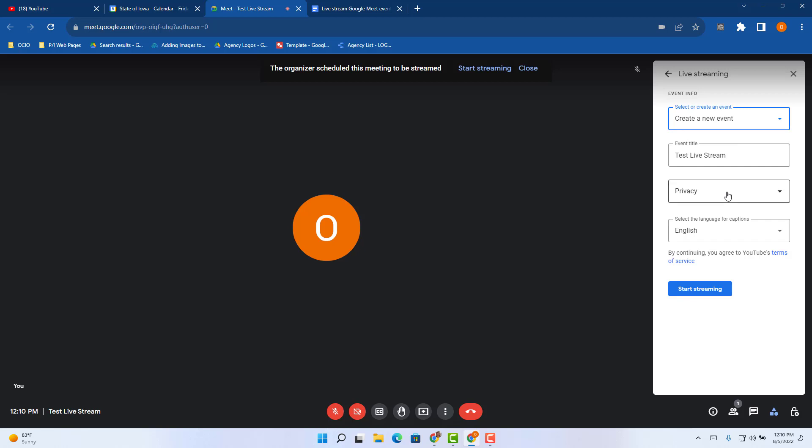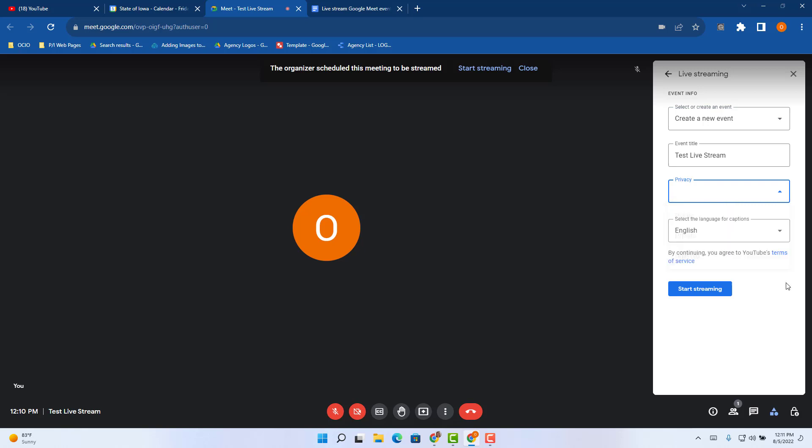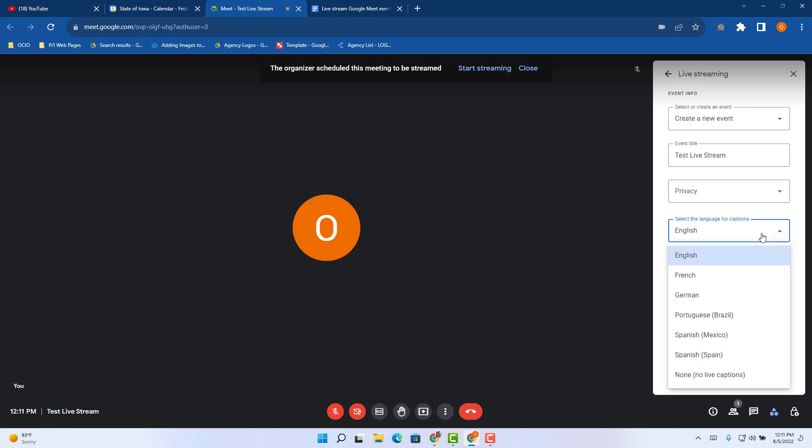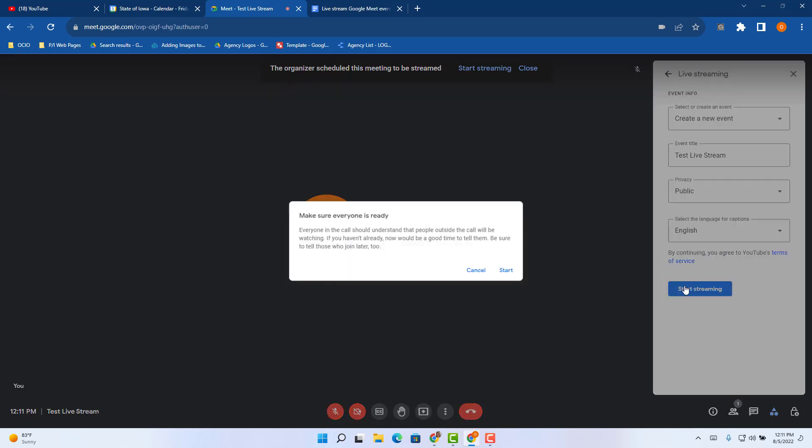Then you can select the privacy if you want it to be public, private, or unlisted. And then you can decide if you want closed captions on in a different language or not at all if you choose to. So once you've selected and updated those fields, go ahead and start streaming.